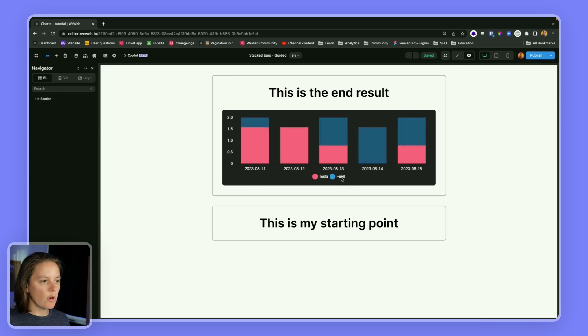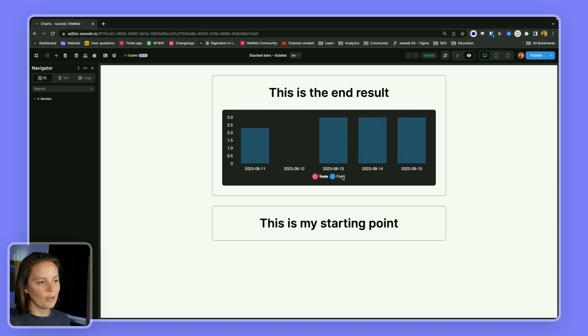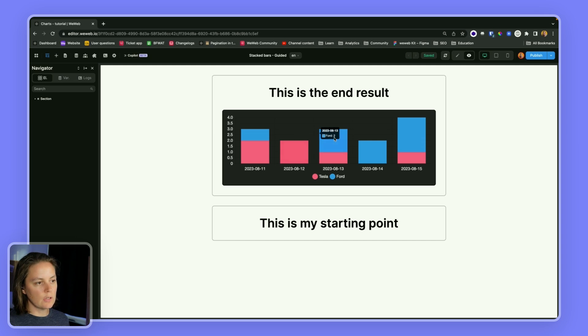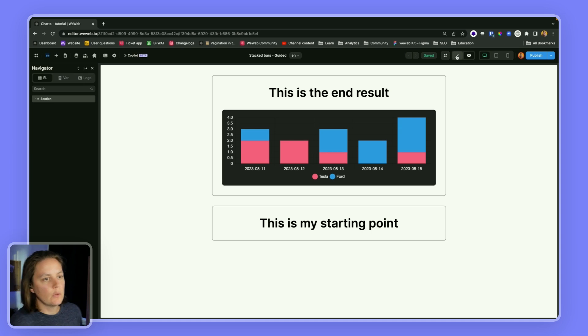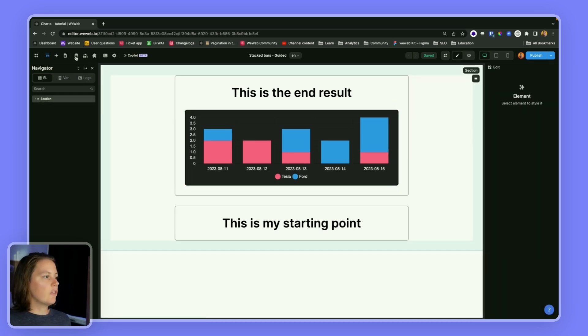for Teslas and Fords. We can view only Teslas or none at all, or only Fords, or both of them stacked. So here two Teslas were sold, two Fords, one Tesla, you get the idea.